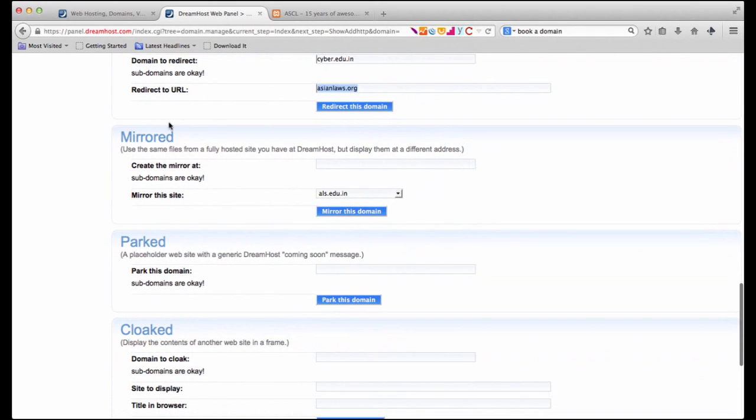Alternatively we can mirror a website. So it is going to use the files from another hosted website that we actually have on DreamHost but it's going to display it under the cyber.edu.in domain.